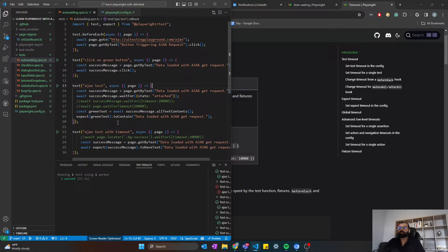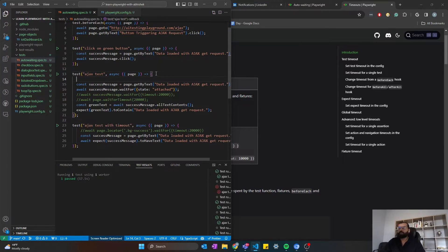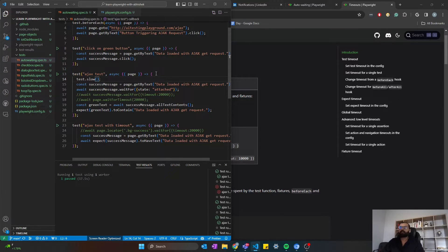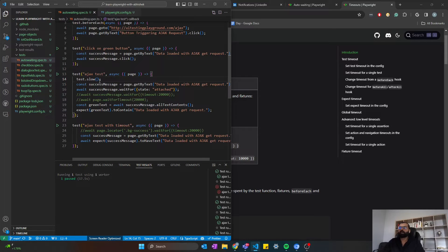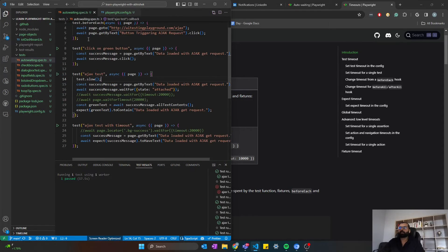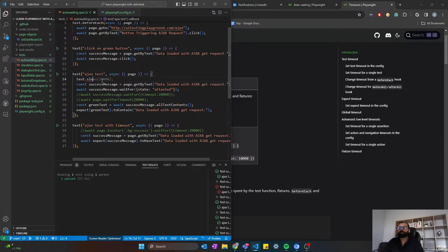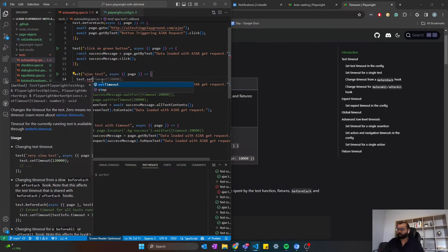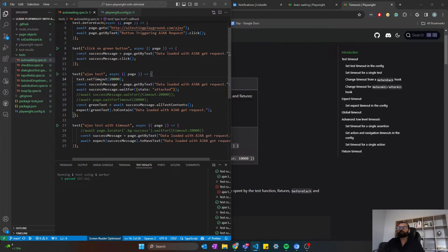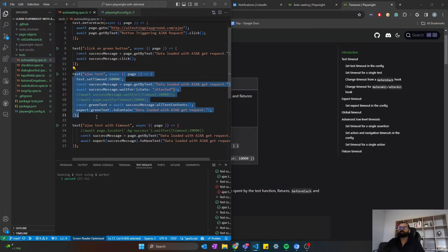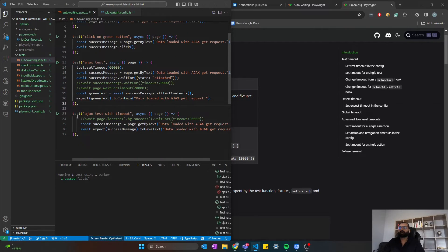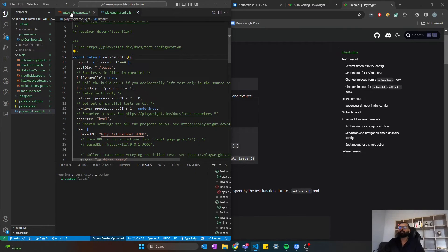What you can do is explicitly mention that particular test to wait for 60 seconds before timing out. For example, let's say this particular test, I want to wait. There are two methods I can use. First is test.slow. What this method does is it's going to multiply the time that you have mentioned in the defineConfig by 3. If you have not defined any timeout here, then it will multiply the default time, which is 30 seconds, by 3. And if you want to explicitly mention the timeout, then you can do test.setTimeout with 60 seconds. So this particular test will wait for 60 seconds before it times out, while all other tests will just wait for the default timeout, that is 30 seconds.